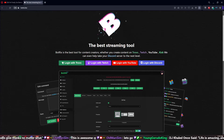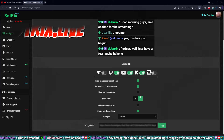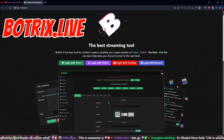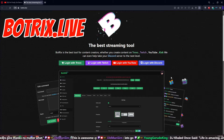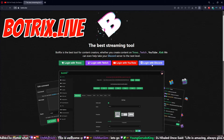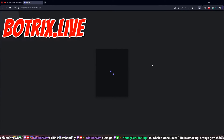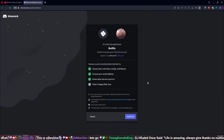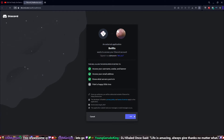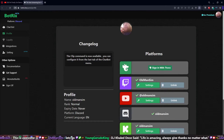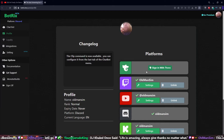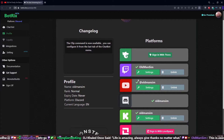So here's how you set it up. You go to botrix.live and you can sign in with your Discord, Twitch, or YouTube. I have mine set up through Discord because that's what I originally set up to tell everybody when I'm live on Kick. You go into your profile, and in your profile you can set up any of the platforms that you stream on.